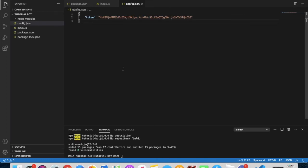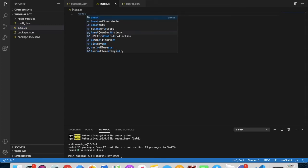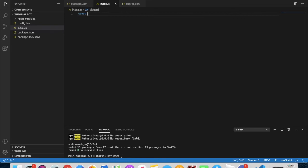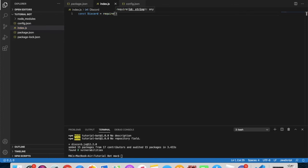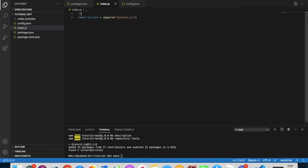Now go to index.js and type: 'const discord = require("discord.js");'. This lets us use the discord.js module. Add a comment above it saying something like '// require the discord.js module'.